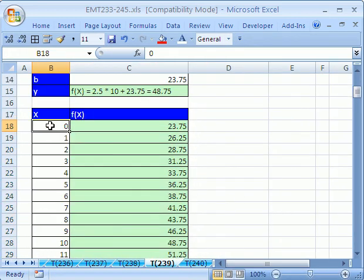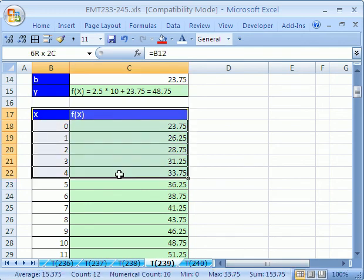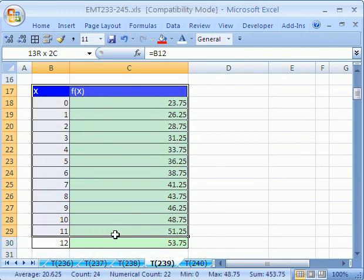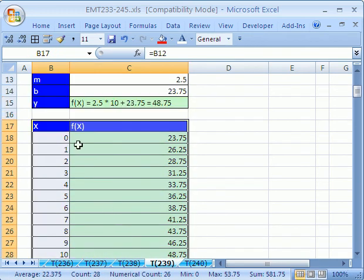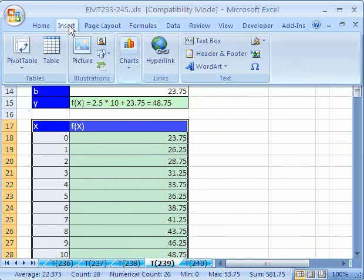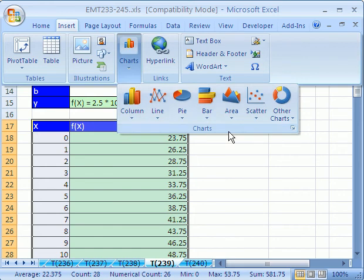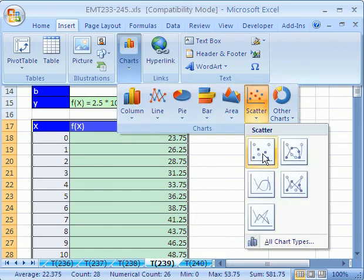Now plotting, be sure the x is to the left, y or f of x is to the right. You'll highlight it, including those little labels. And we're going to go up to, this is 2007, so I have to do Insert, Charts, and then x, y, scatter.